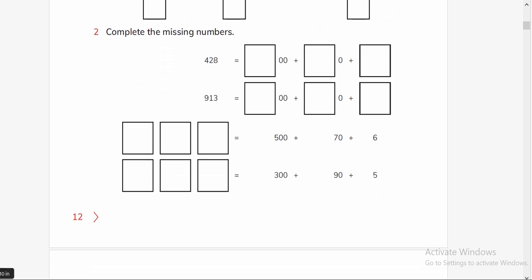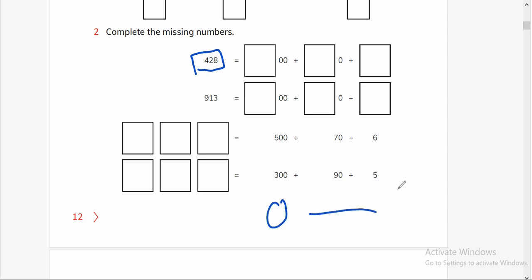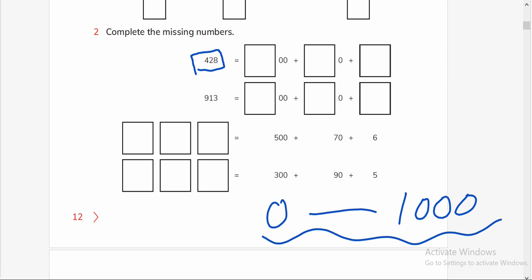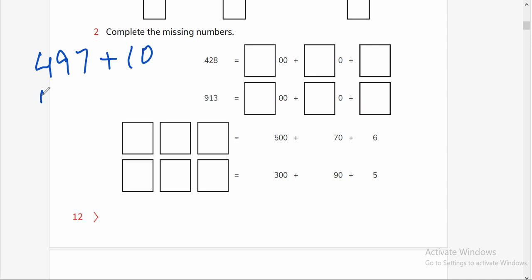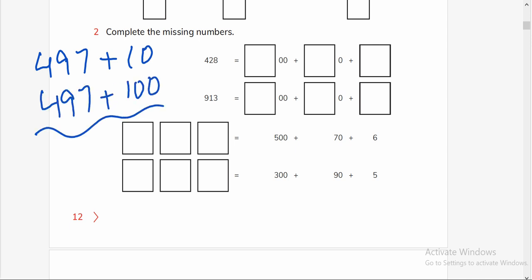Complete the missing numbers. The main purpose of this chapter is making your kids aware of greater numbers from 0 to 1000. For practice and drilling, give questions to your kids like: if the number is 497 then add 10, or if the number is 497 then add 100. Giving them questions like this will make their mental math sharp.